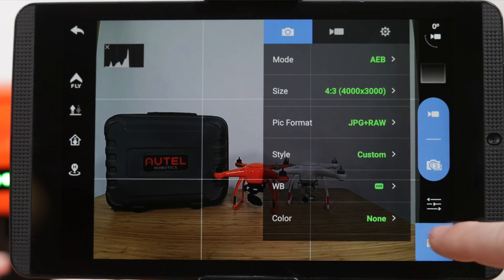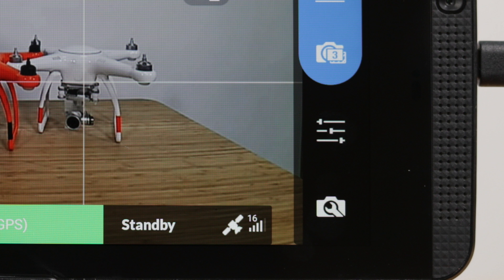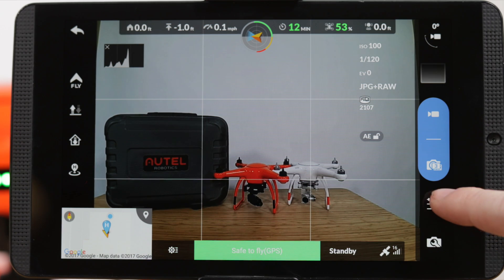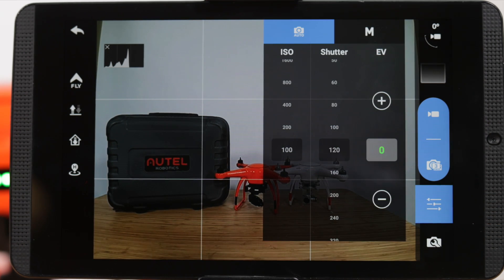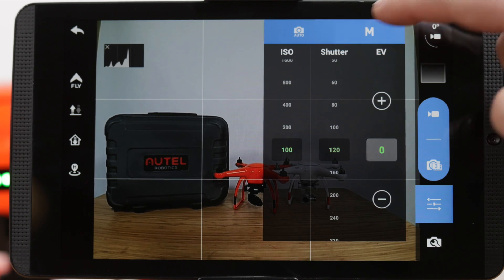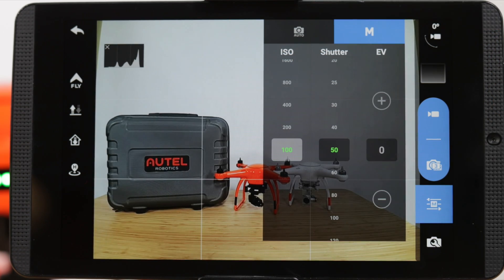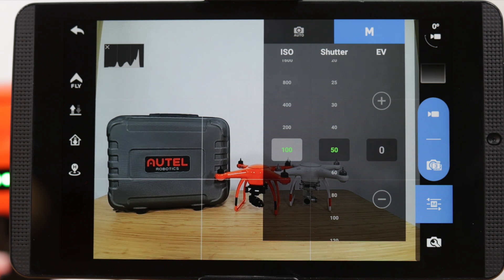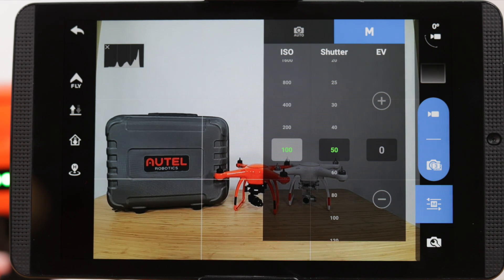Now let's take a look at the camera settings. Tap the camera settings icon. A new menu has opened and we can now see two options at the top of the screen: auto and manual. When you're in auto, the ISO and shutter speeds are grayed out and the only option to adjust is the EV. Once we tap the M for manual, you can see that we can now adjust the ISO and shutter speed manually.